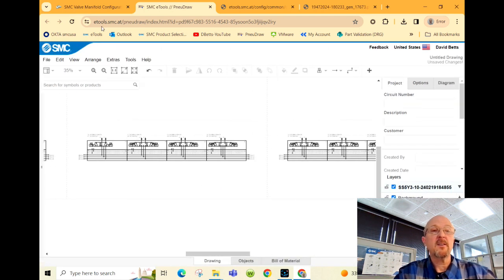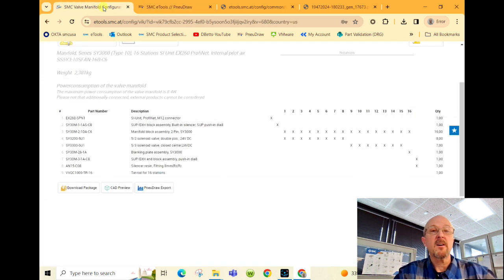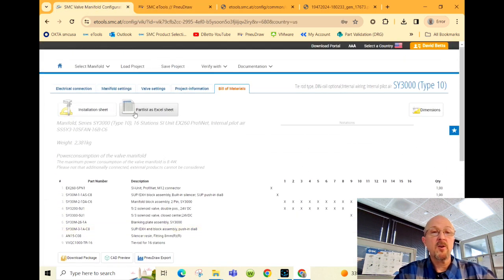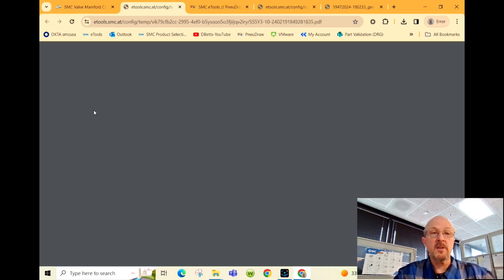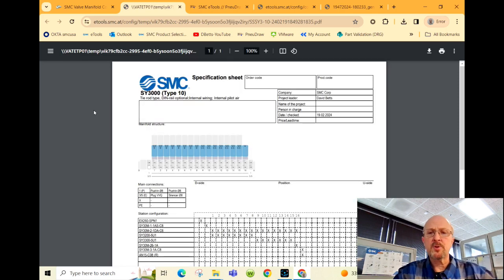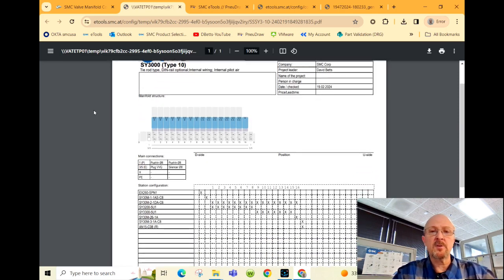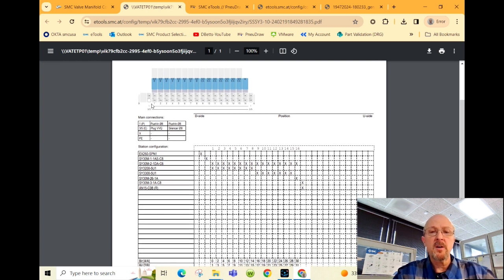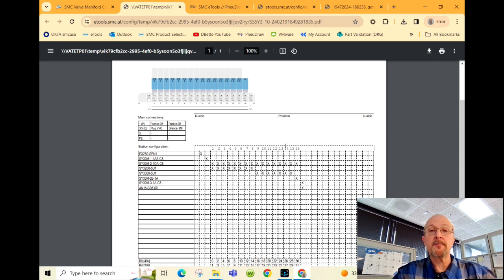Going back here, one of the most common is the installation sheet. Some customers choose to build the manifolds on site, so this can help your technicians with what valve and what components to place in what station.